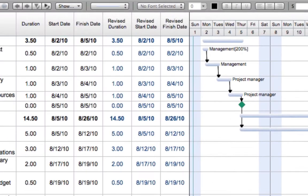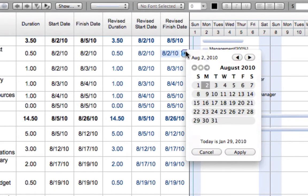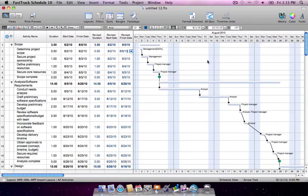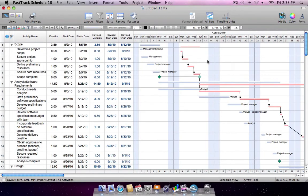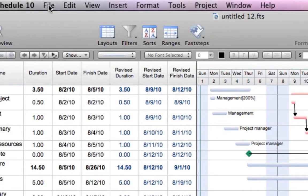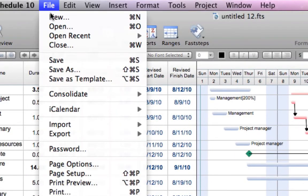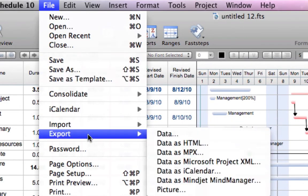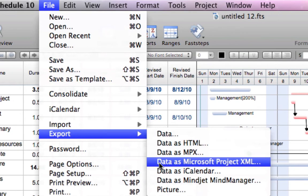You can rely on FastTrack Schedule to plan, track, and report status updates such as delayed activities. The delays are reflected across the entire project. And to share changes with a Microsoft Project user, simply export as Project XML.